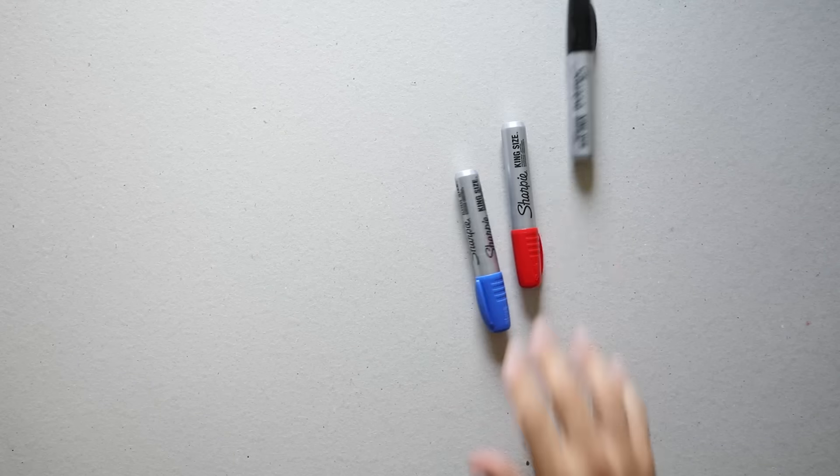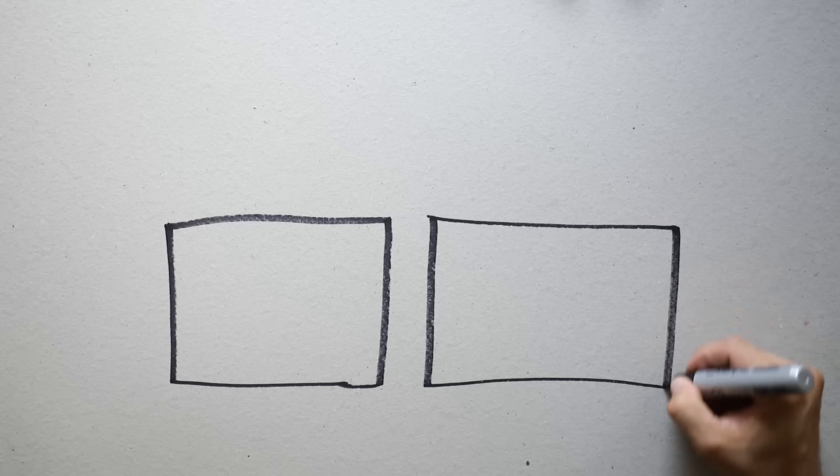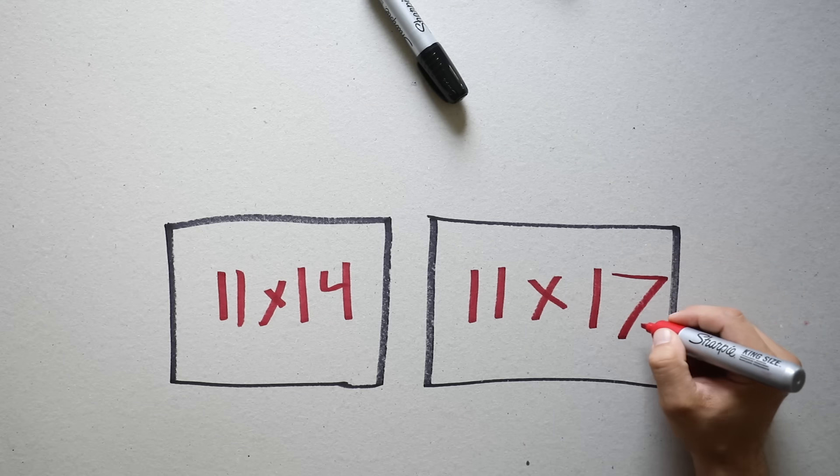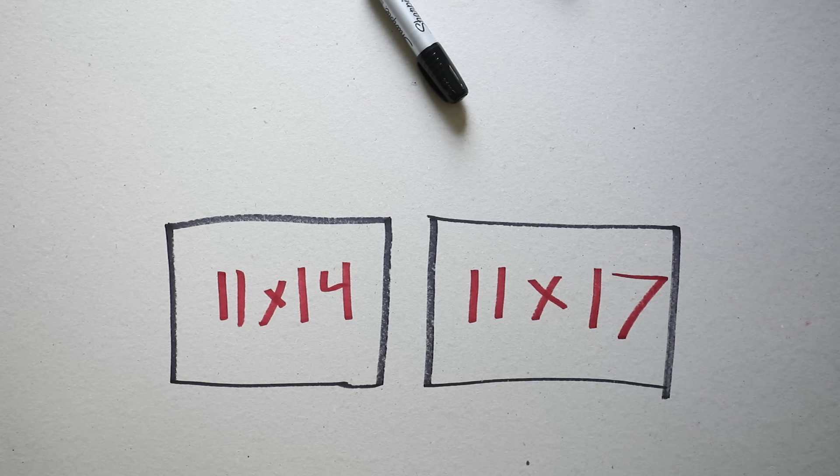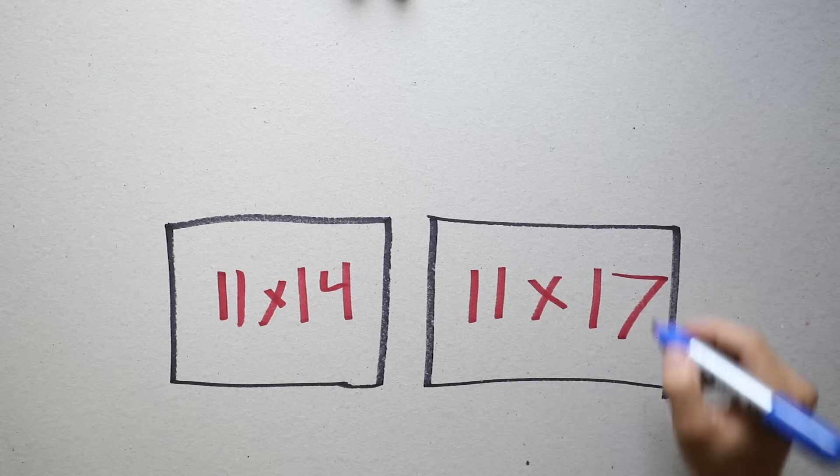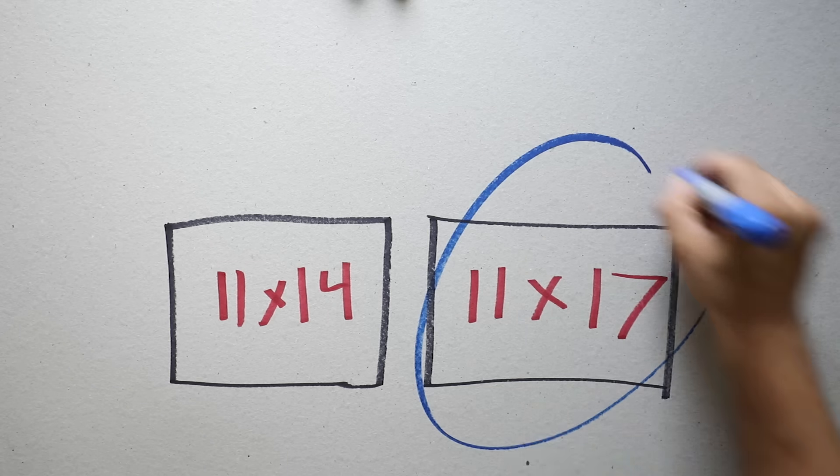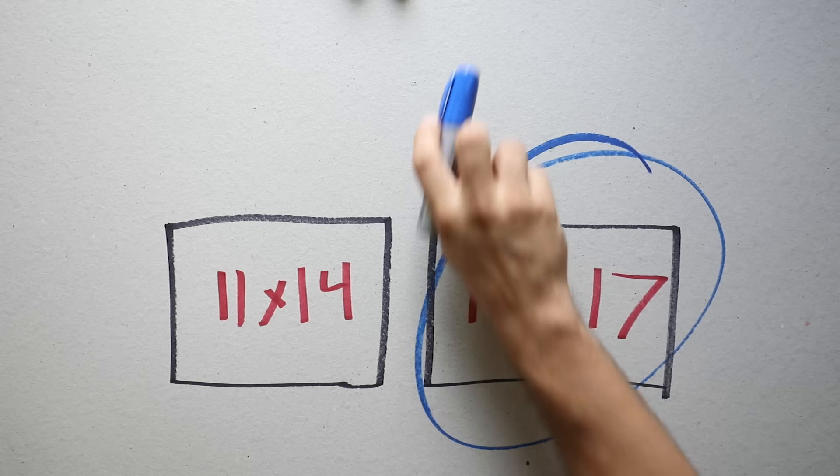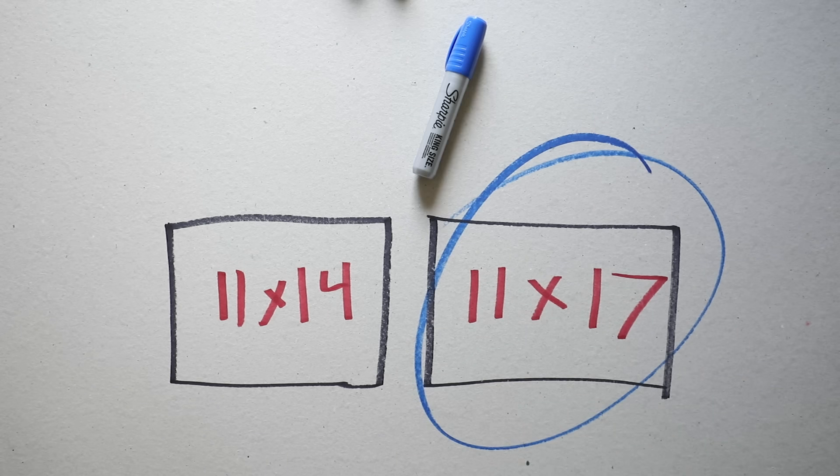Cover. First things first, you're gonna need to choose a size. 11 by 14 or 11 by 17 is normal. I went for 11 by 17. It's big, it's bold.